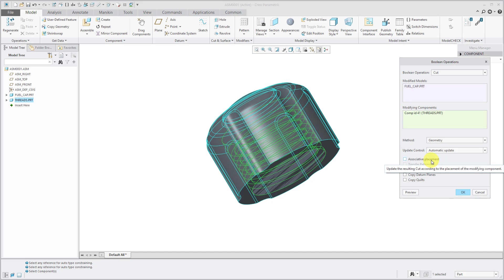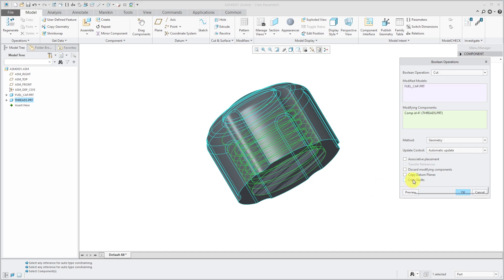In other words, if you change the location of the threads part, then you can have the cutout automatically update. You'll notice if I choose to discard the modifying components, that no longer applies.